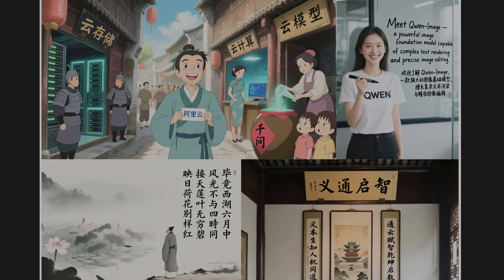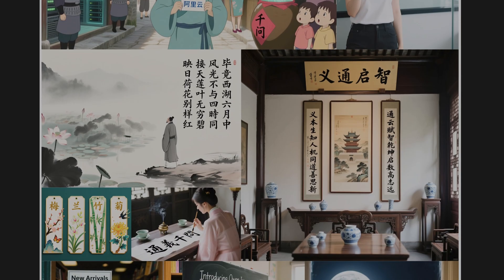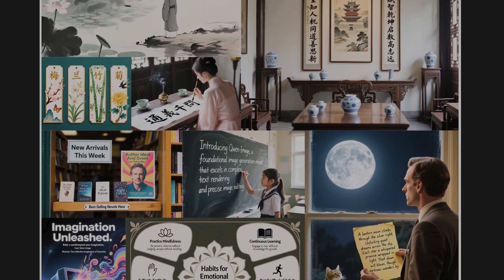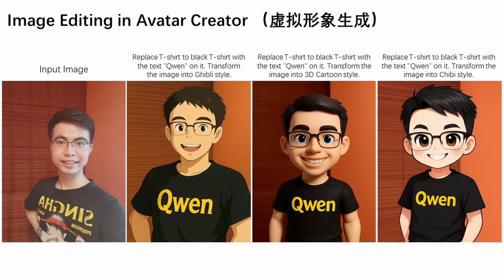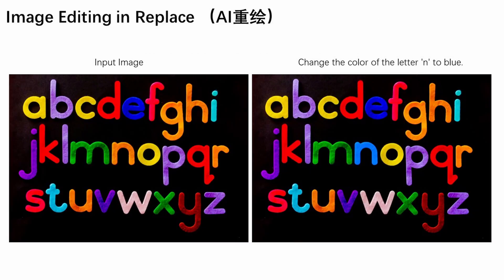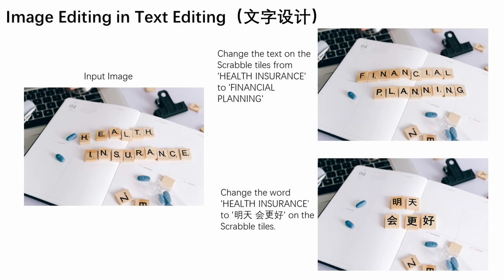Next it promises precise object and attribute control. This is the ability to add, remove, or modify items within the scene. As we established, the underlying Quen architecture has historically struggled with realism here, so we'll be looking very closely at the quality, the lighting, the integration, and whether these edits still have that telltale AI look.